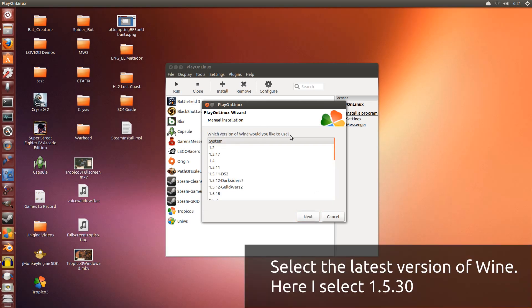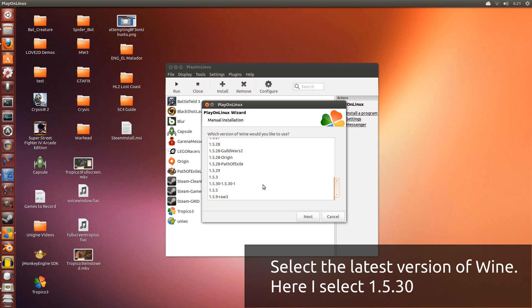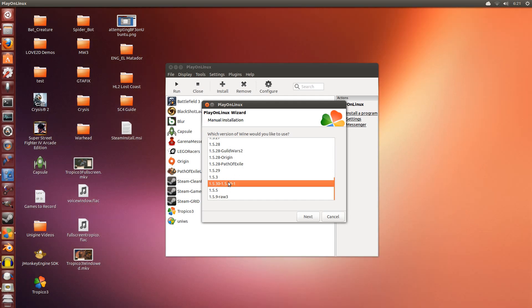Now which version of Wine would you like to use? At the time of this video, the latest version of Wine is 1.5.30. Looks like this is the only one I have here. I'm going to use 1.5.30 and click next.